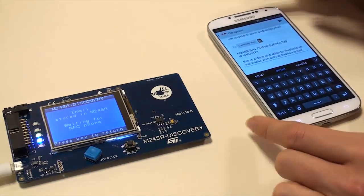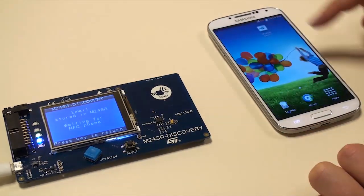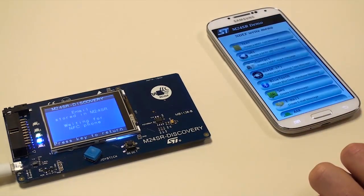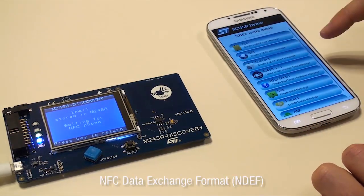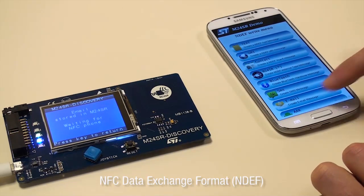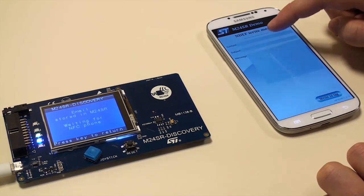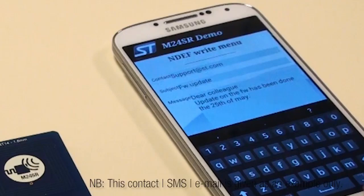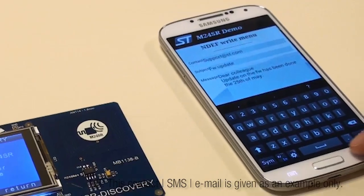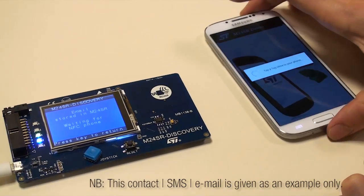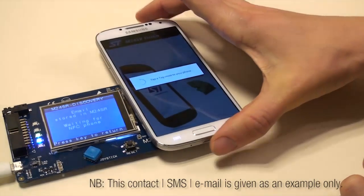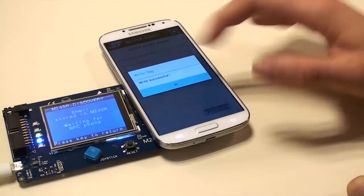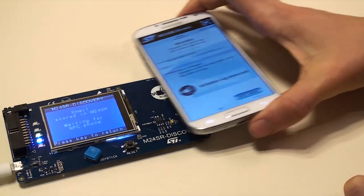If you want to modify the email, launch the M24SR application, NDEF Editor, mail, and write the new email content. Dear colleague, update of the firmware and the meter reading has been done on 25/05/2014. Thank you. Then tap on write.